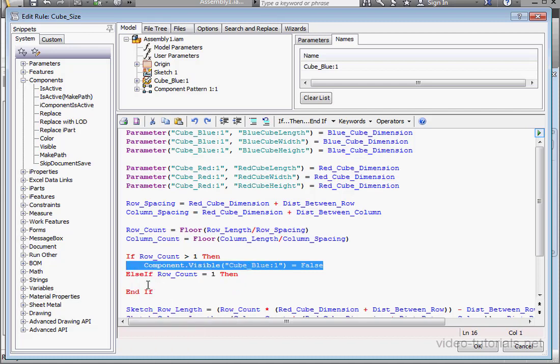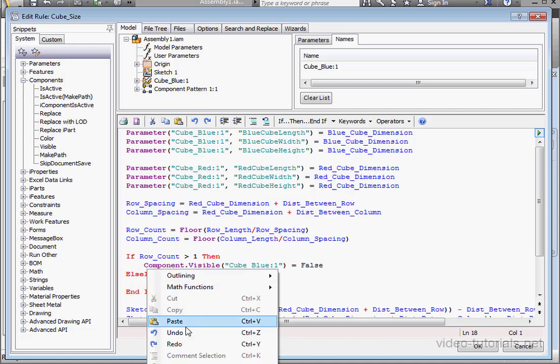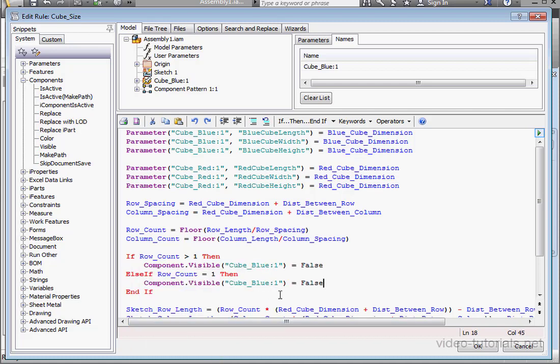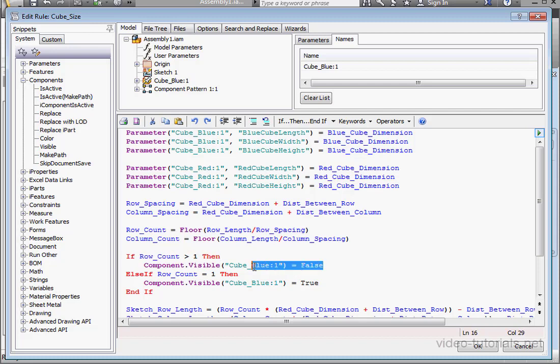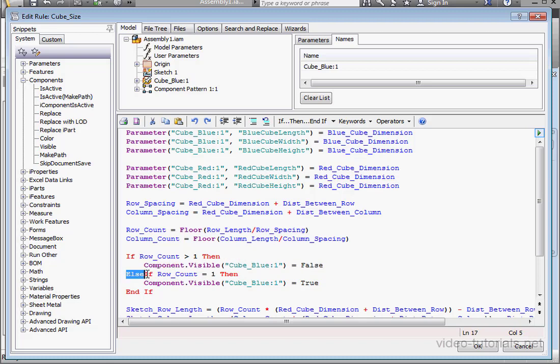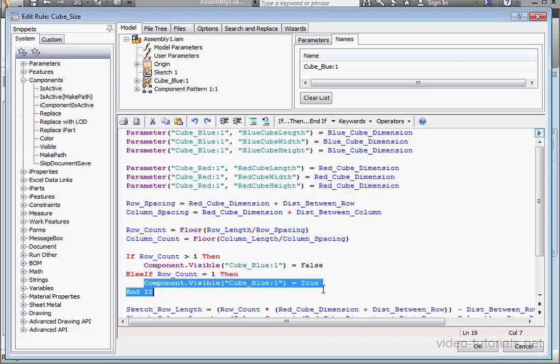And copy this line of code. Paste it below and let's replace this with true. So the syntax goes like this. If the row count is more than one, then this line of code will run. Next line tells us that if the row count is equal to one, then this line of code will execute.